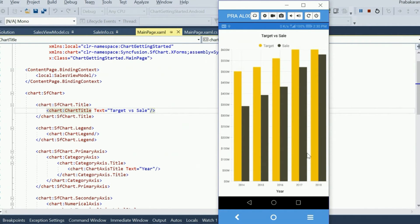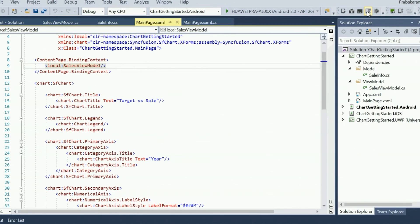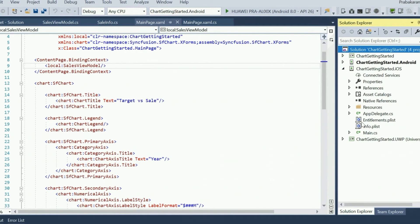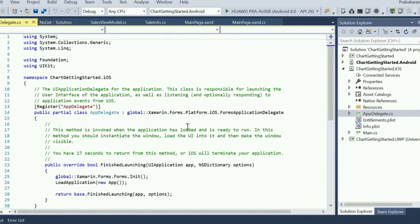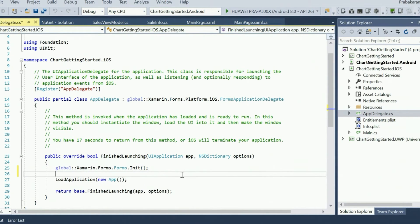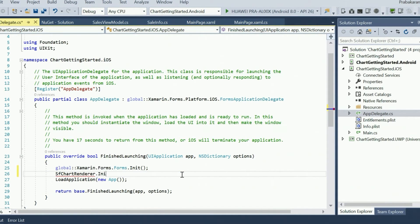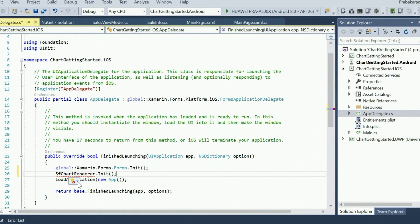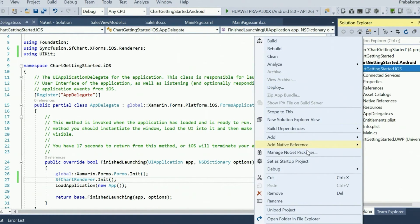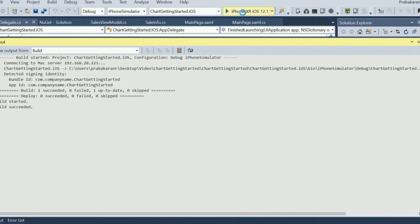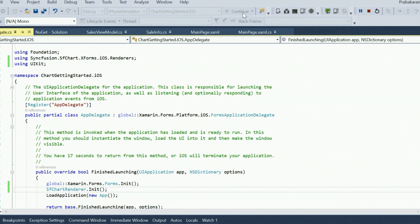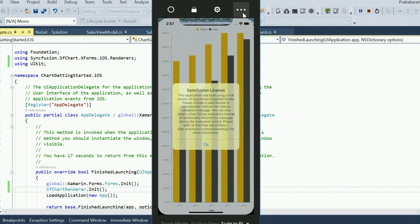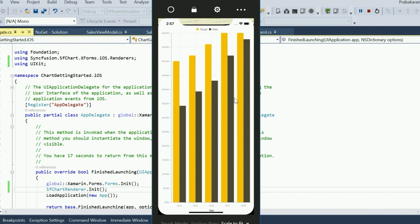Now I'm going to run the same application in an iPhone simulator. But before running it in the iOS platform, an additional step is required in the iOS project to load the assemblies of the renderer projects. In the Solution Explorer, go to the iOS project and open the app delegate.cs file. Inside the finish launching method, and after invoking the Xamarin.Forms init method, call the init method of sfchartRenderer. Then set the startup project as the iOS project. I've paired this Windows machine with my Mac using the Xamarin build agent so I can see the output of an iPhone within Windows itself. And as you can see, we have the same exact output on the iPhone as we did on Android without implementing any iOS-specific code.